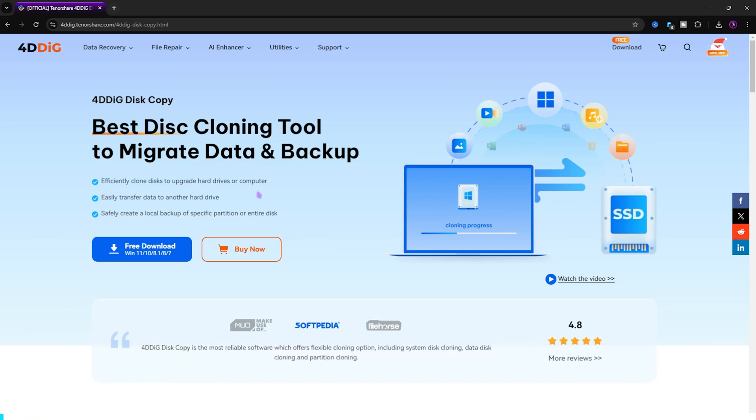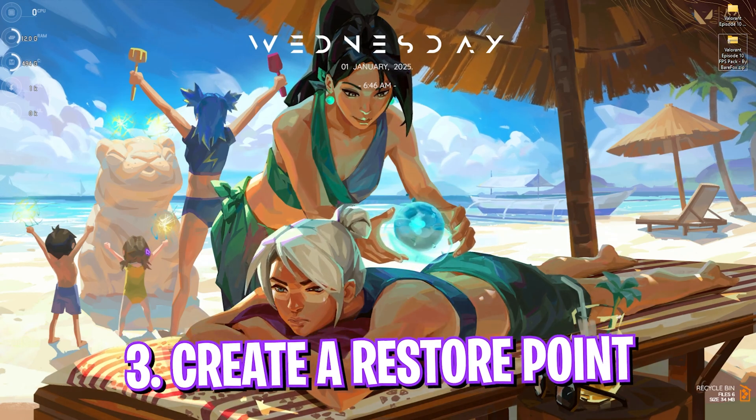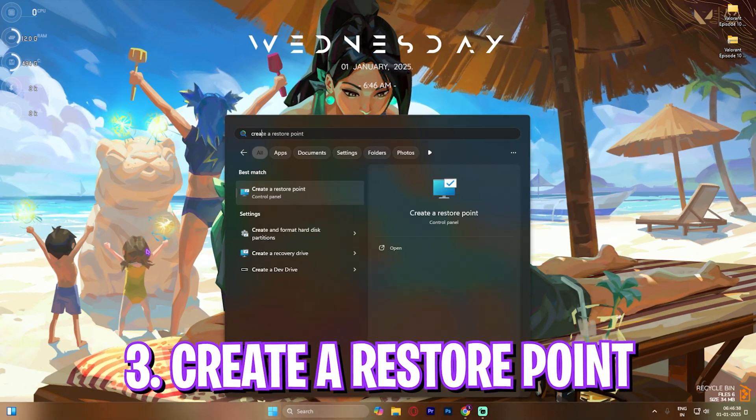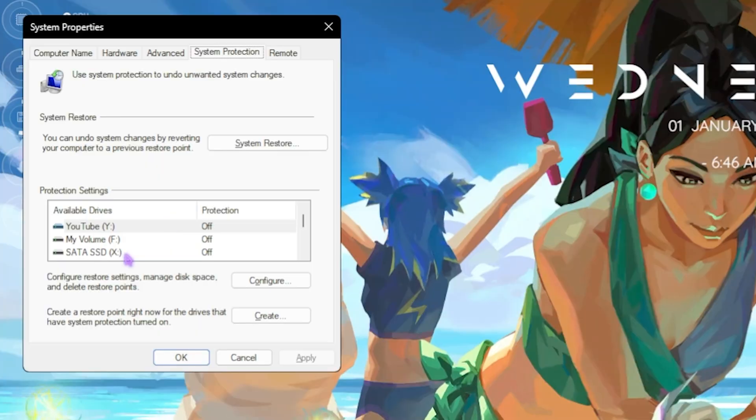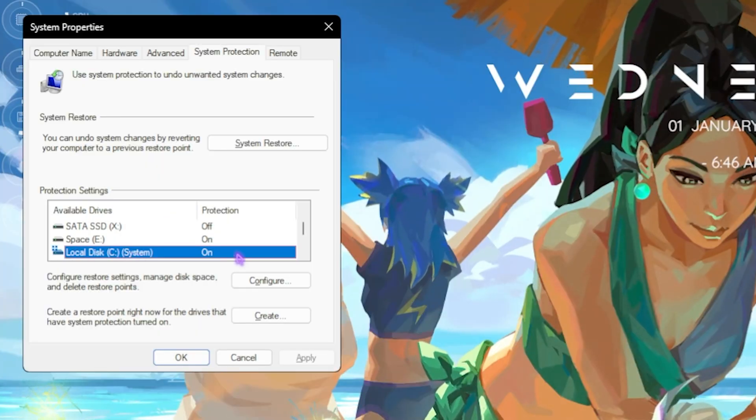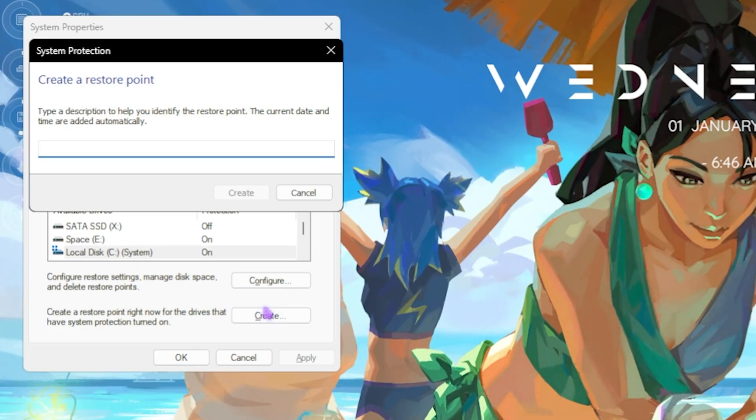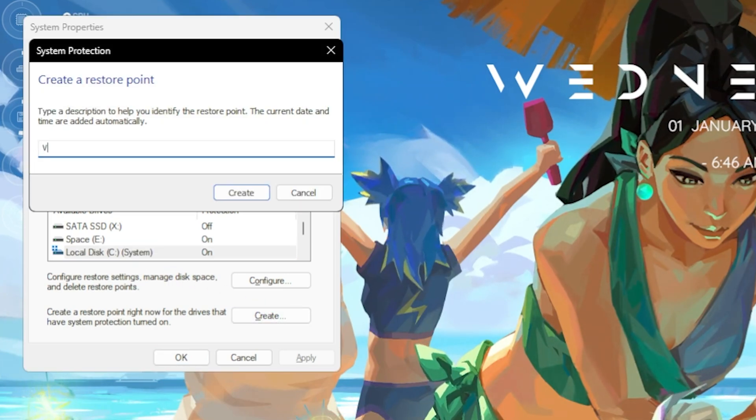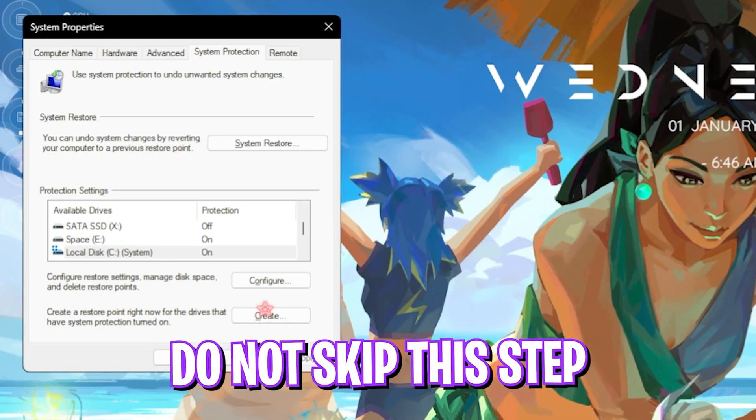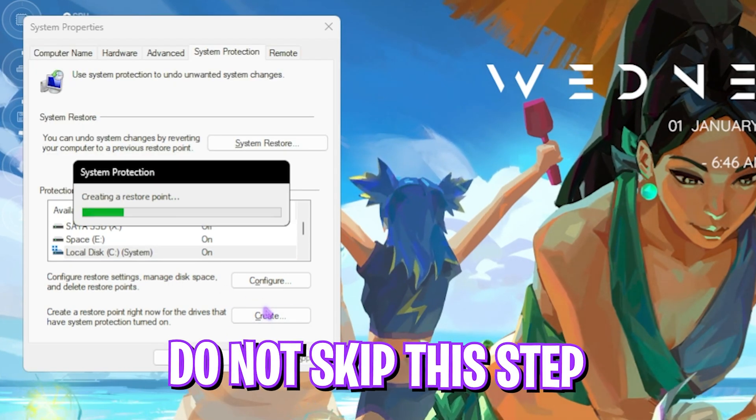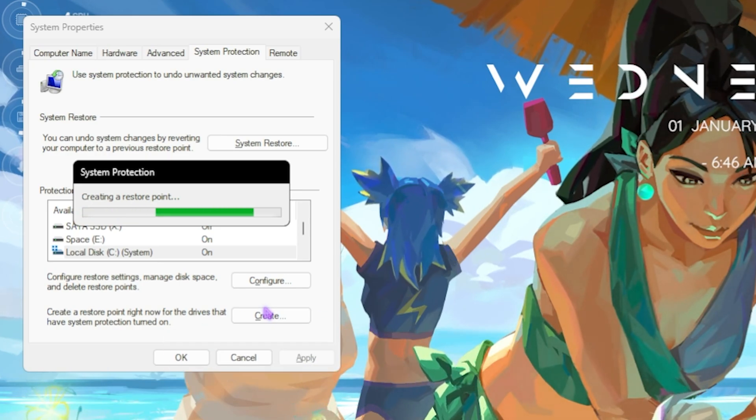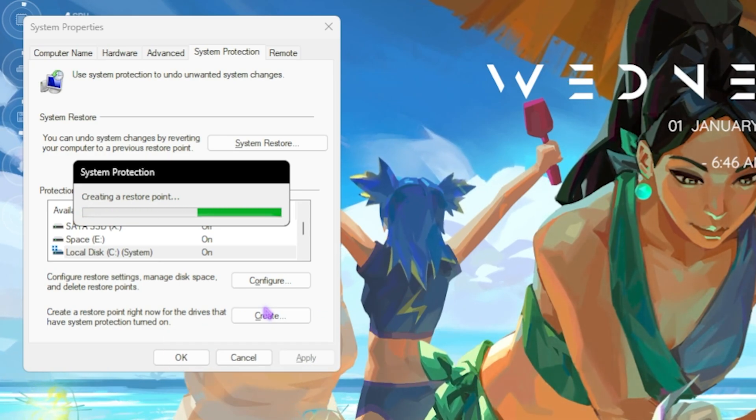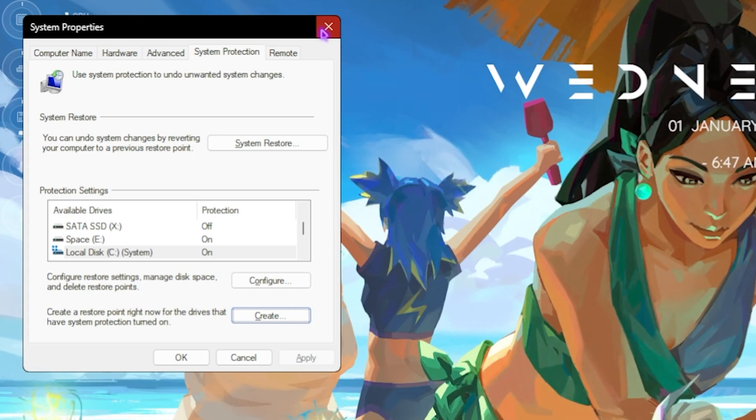Next step is creating a restore point. For that, simply search for Create a Restore Point on your PC, and over here look for your Local Disk C, click on Create, and name it Valorant just so you can remember it. I highly recommend you guys not to skip this step if you want to restore all of your settings back to normal without any data loss. Once that is done, simply click on Close and close System Properties.